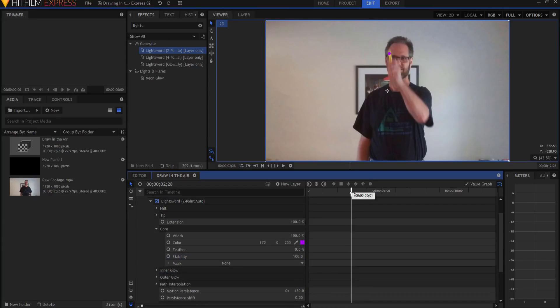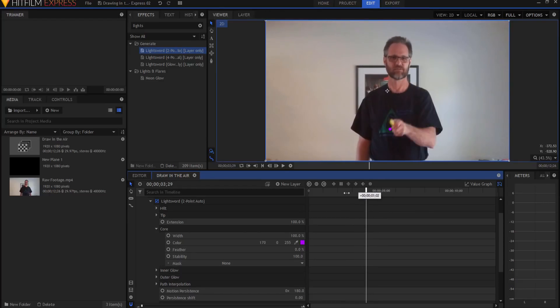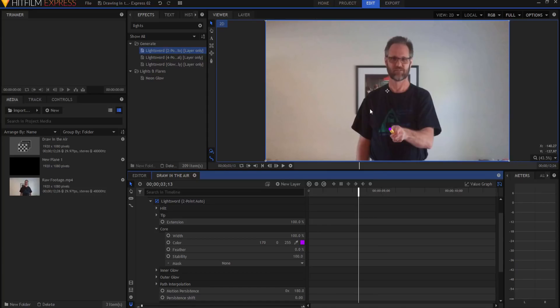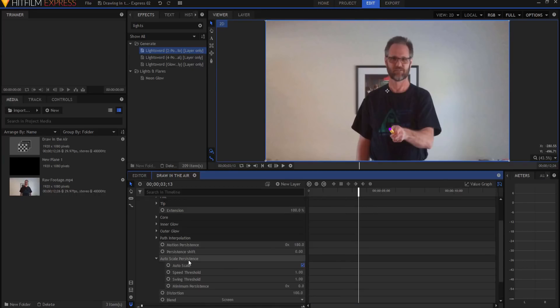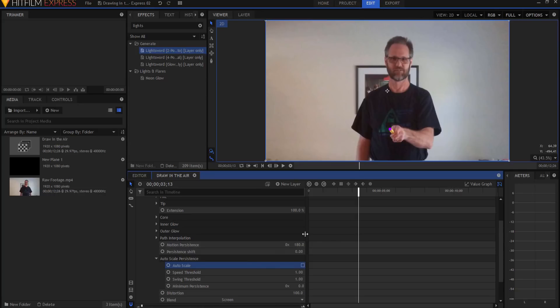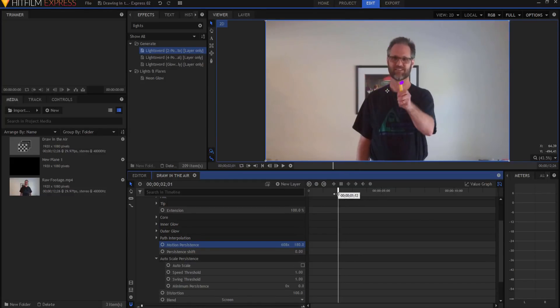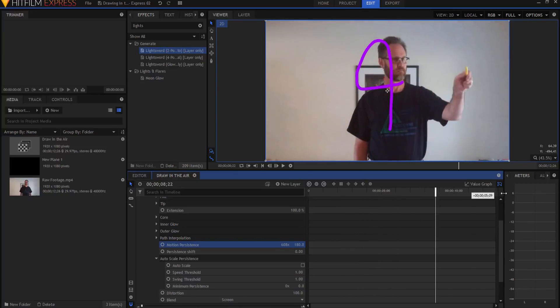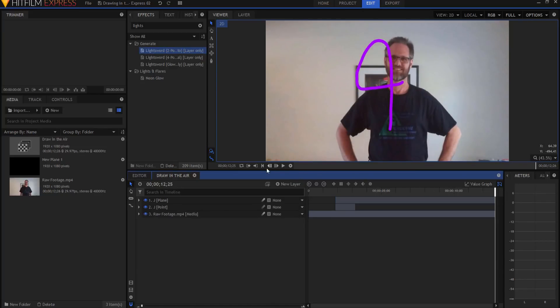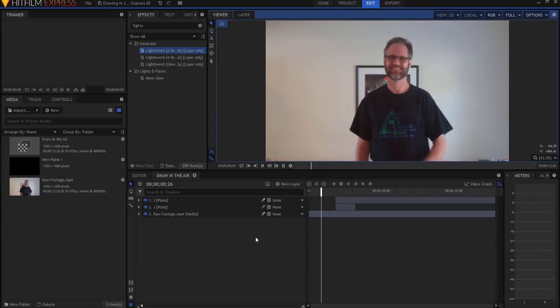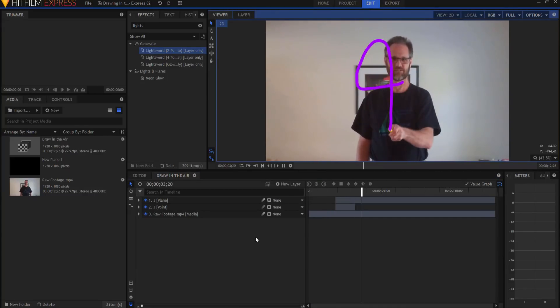Now we have this dot that follows my pen, right? And it looks really cool. But the problem is that it's not staying there. Here is where we get that to happen. First thing you want to do is you want to open up the auto scale persistence and unclick that. And then the motion persistence is basically like a motion blur. It tells you how long we want that to be on the screen. I'm just going to push this up into the five hundreds there or six hundreds so that way it will stay there for the entire effect. So now I have this situation where I draw the J just like that.